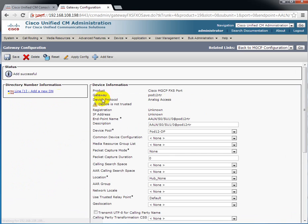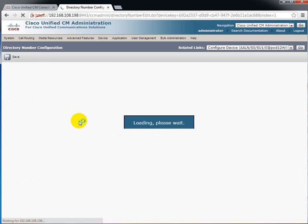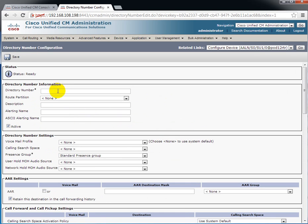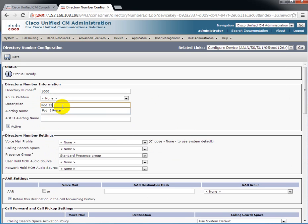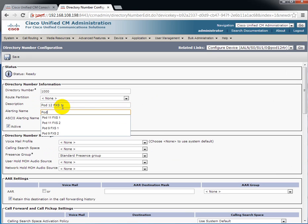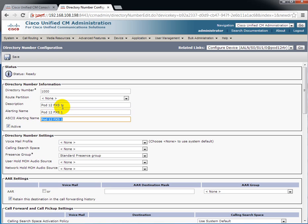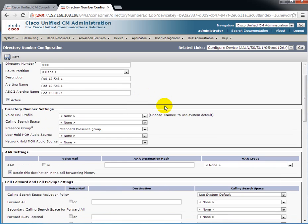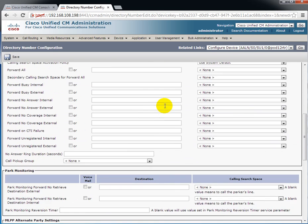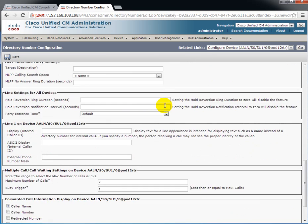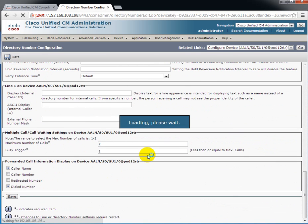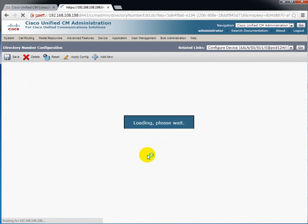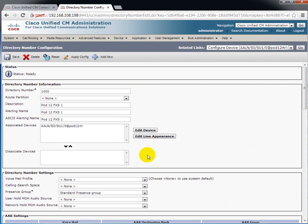And this is where I can add the directory number. The directory number is 1000. We can give it a description, POD12FXS1, and I'll just carry that down. And for our purposes right now, that's all we've got to configure. So we'll save that. And that's been saved.